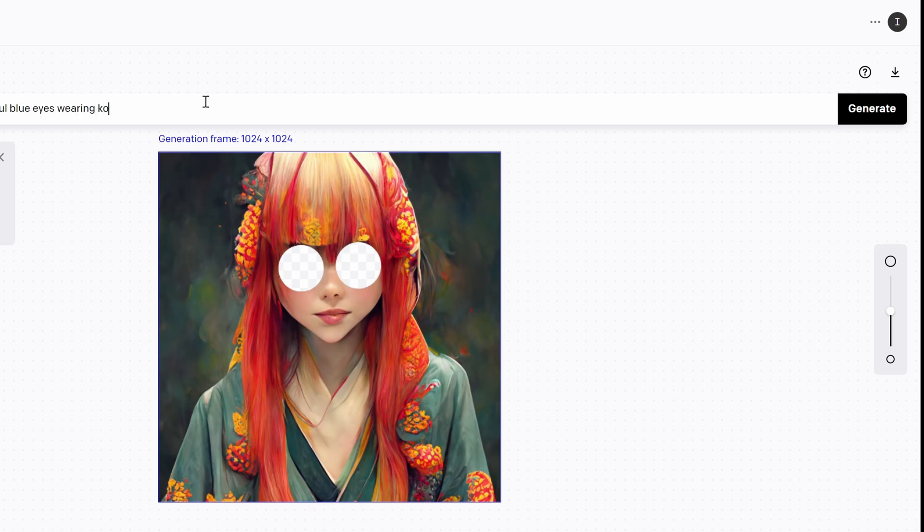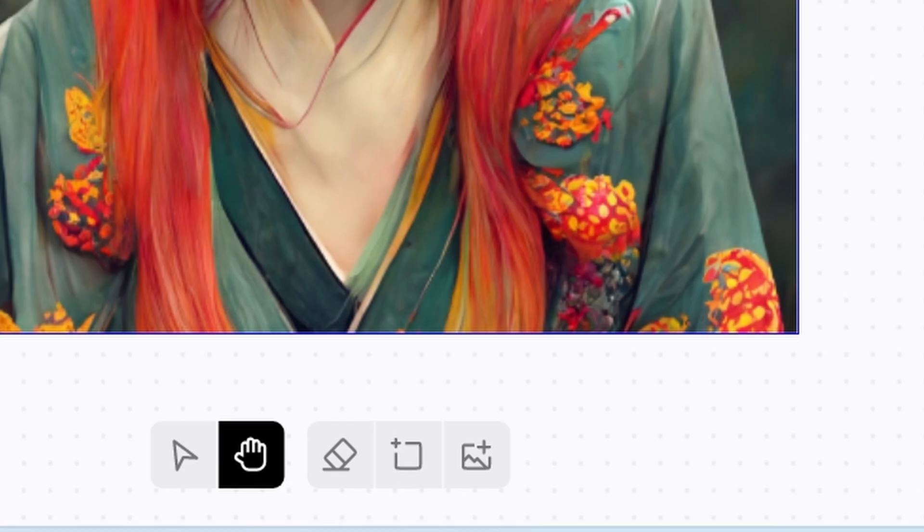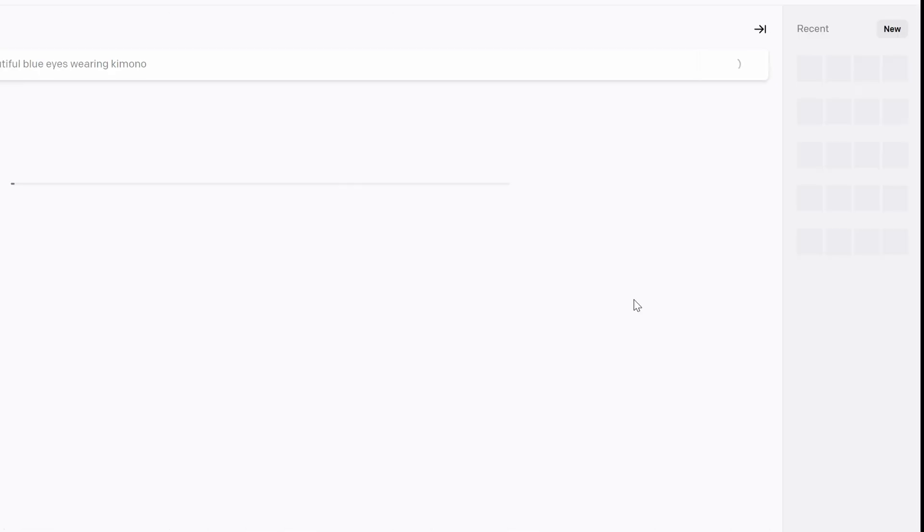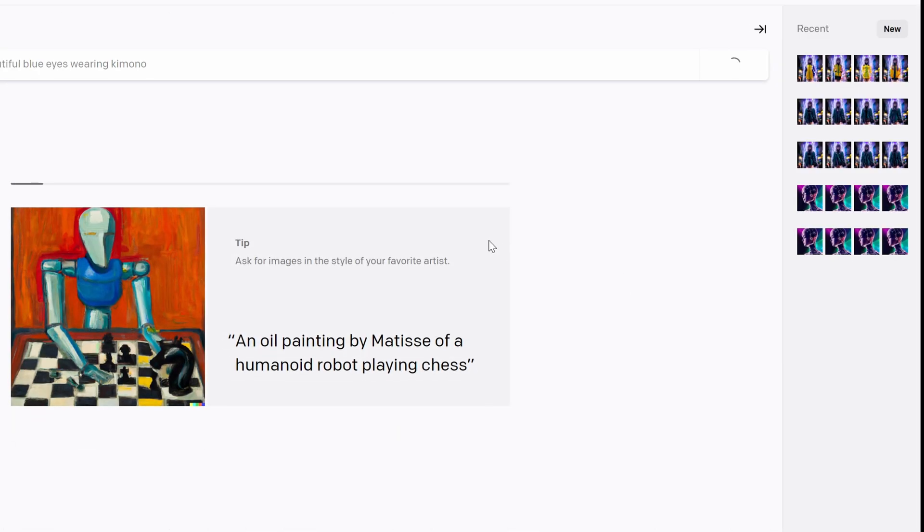And again, you can even limit the area so some of the areas won't actually be affected by it. So as you can see, we can have the option to add an image and also play with the area that actually affects the generation.